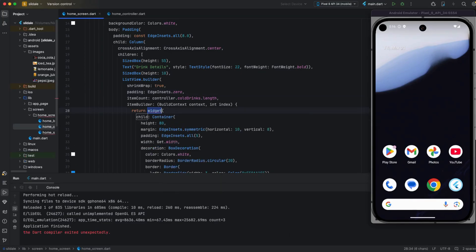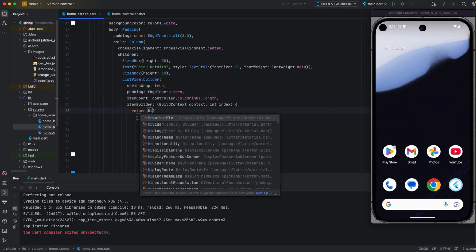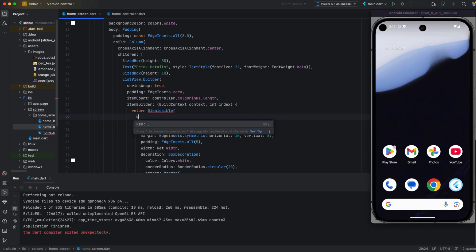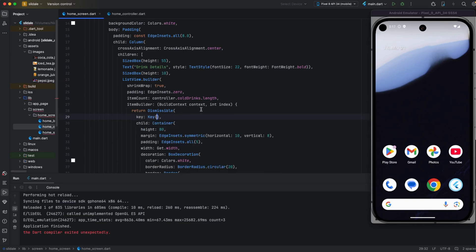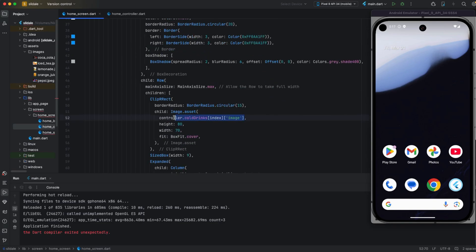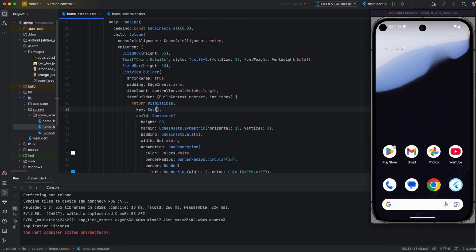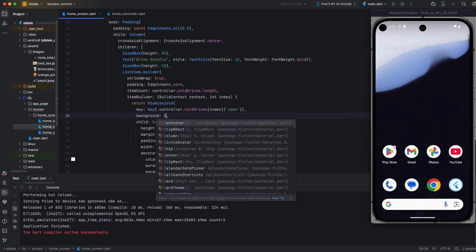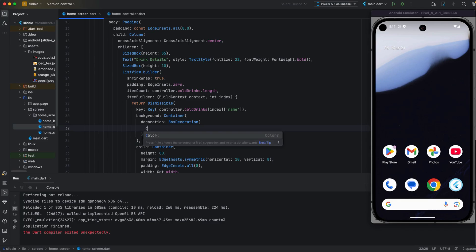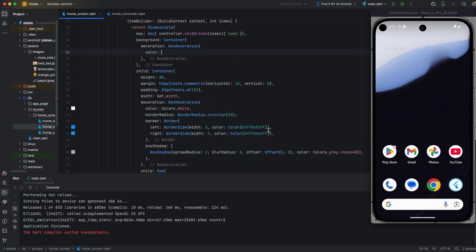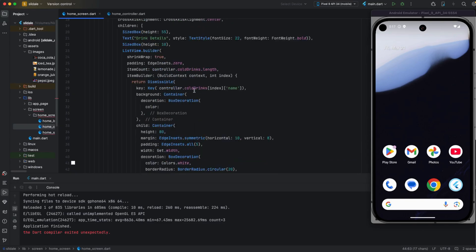This video tutorial is about the Dismissible widget, which is used for swipe left and swipe right. I am applying a key value for every list row to make each one unique, so this key will identify which column is dismissed and which one is not.